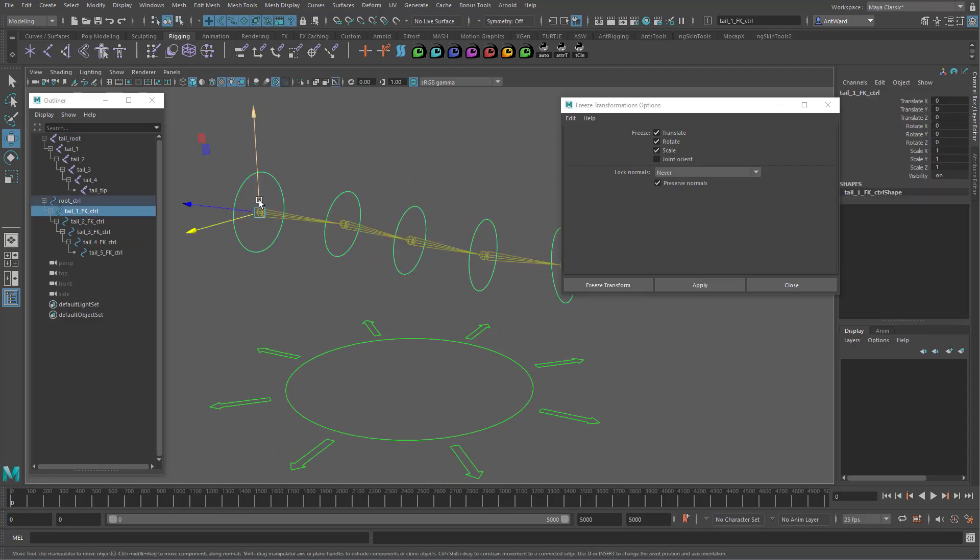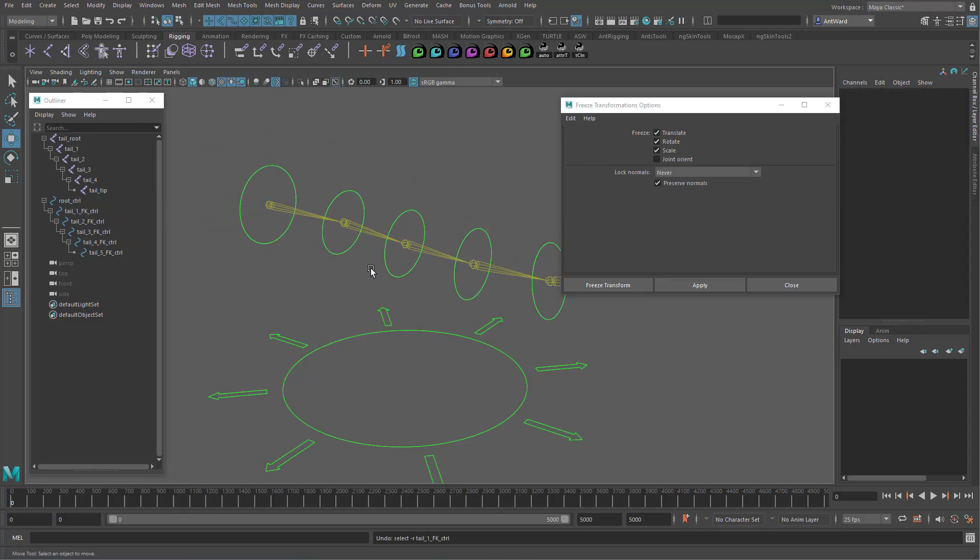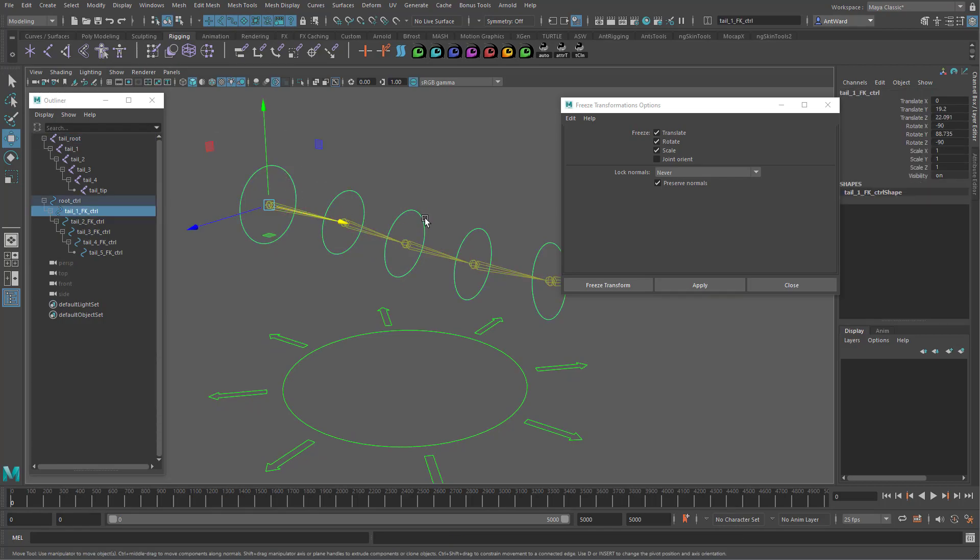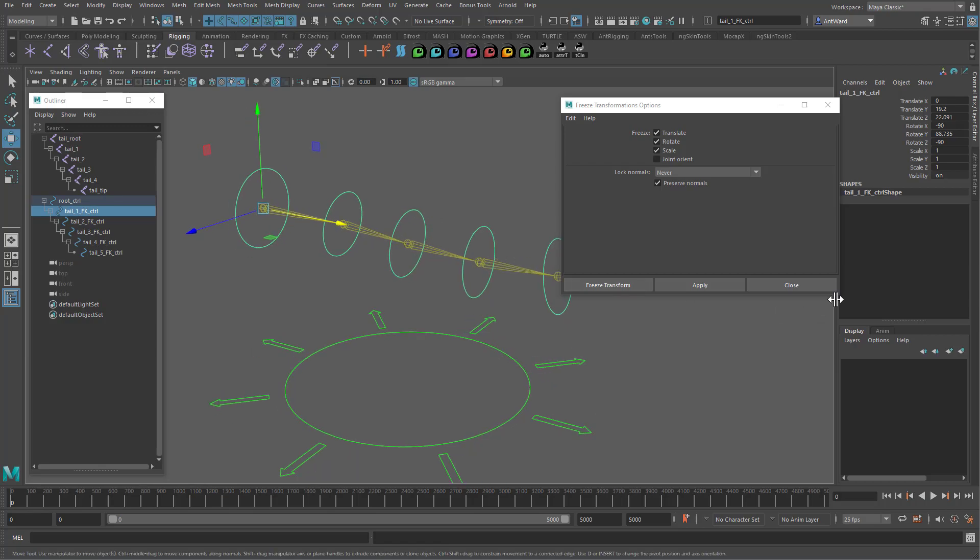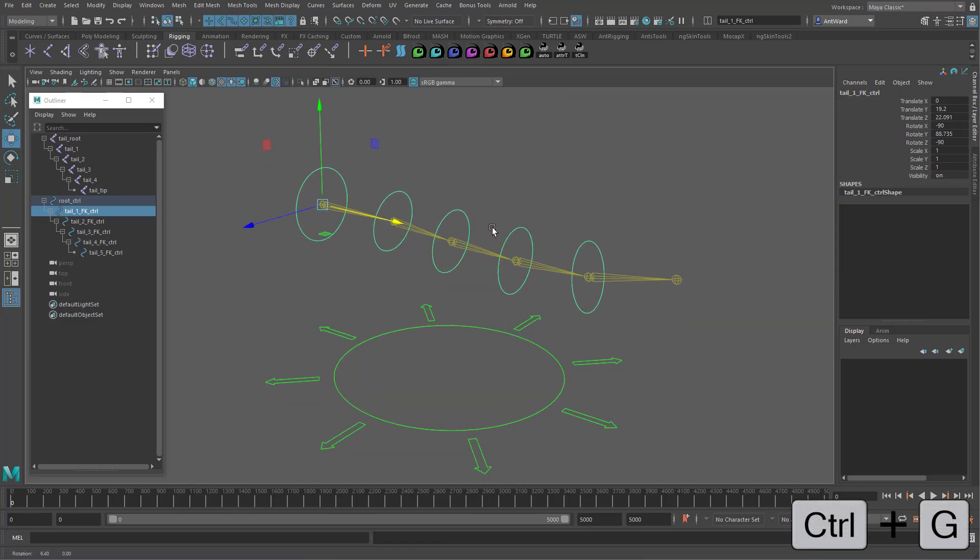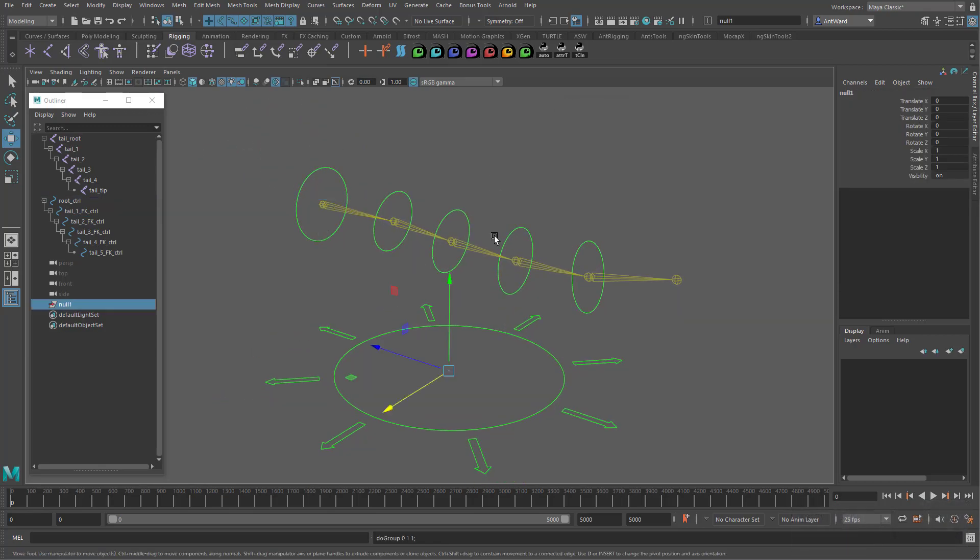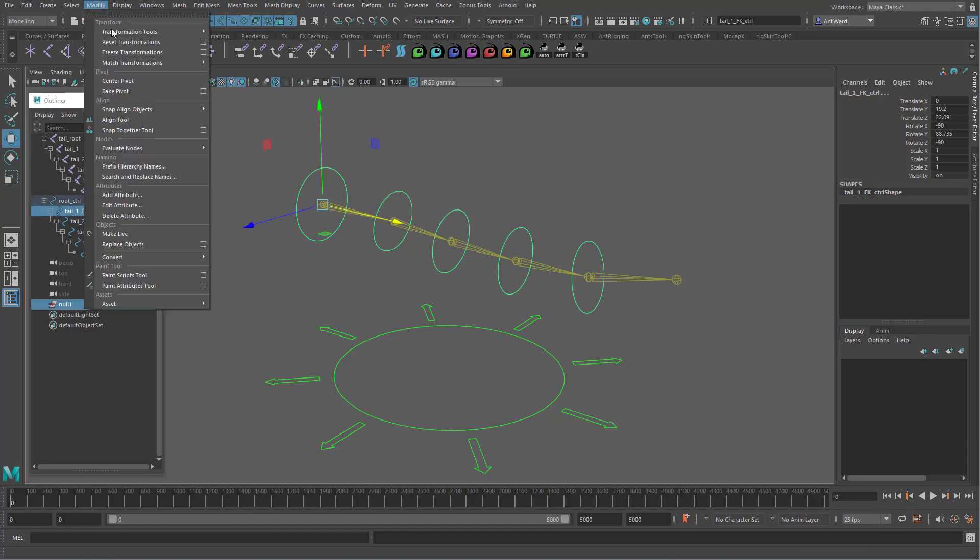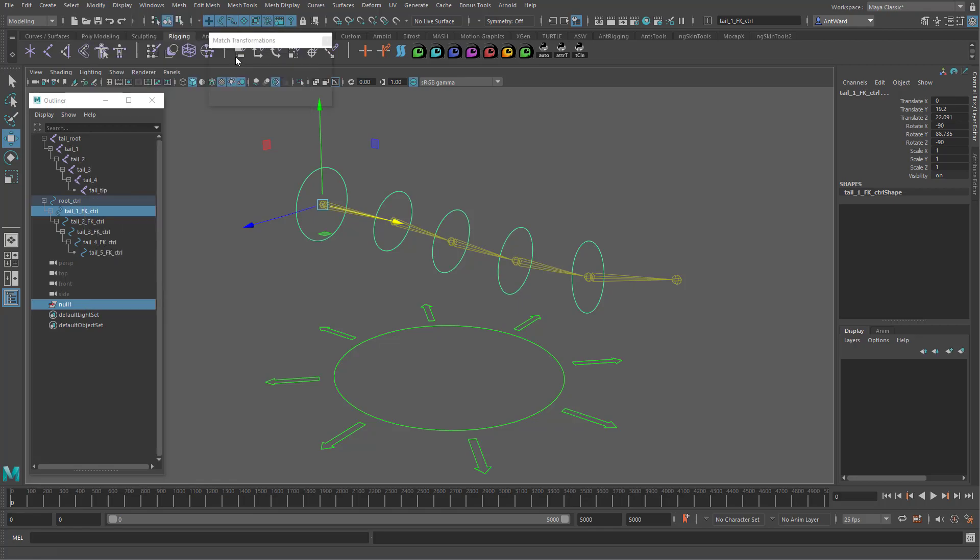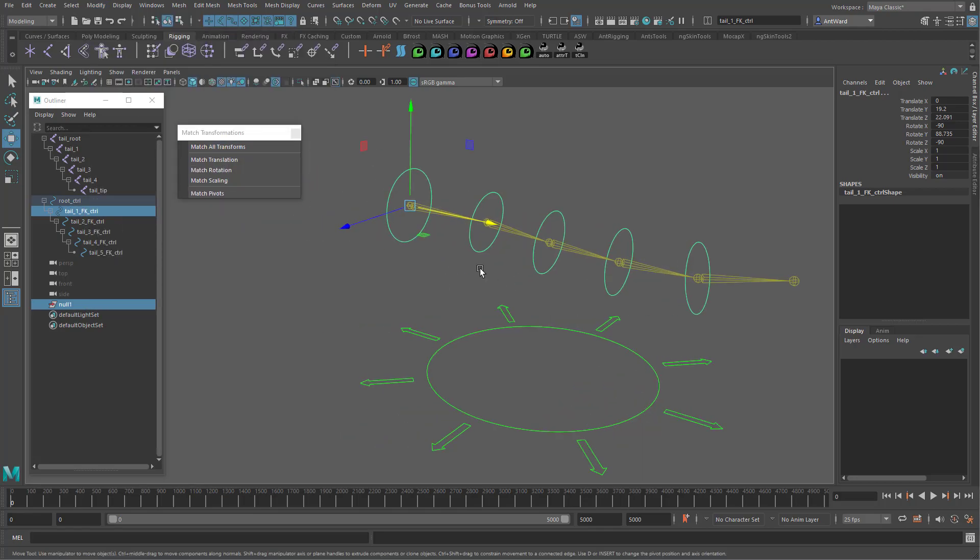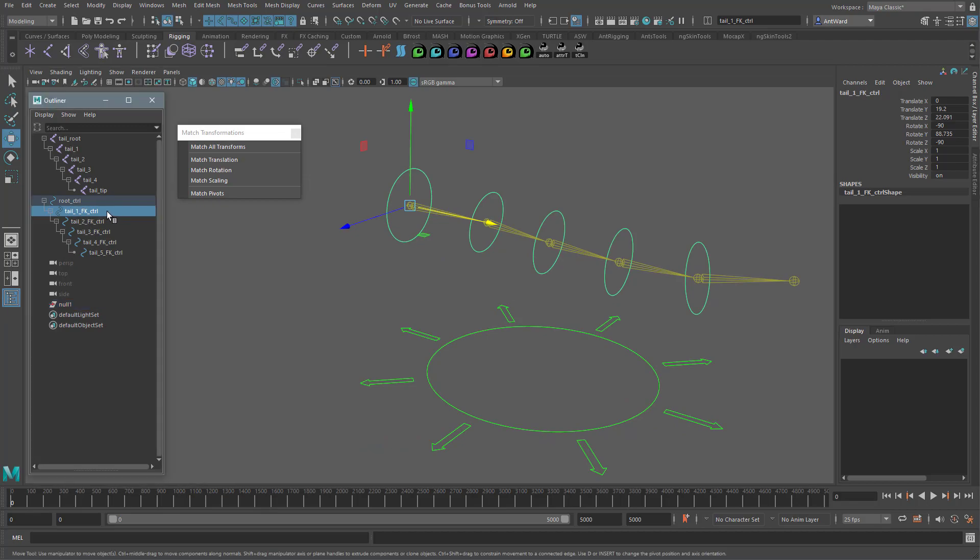What we need to do is maintain the orientation but pass the transforms to something else. And we can do this with a group. So press CTRL and G to create a group. And match its transforms so it's in the same place and orientation as the first joint. OK. The group is here now. Next, parent the control to the group.